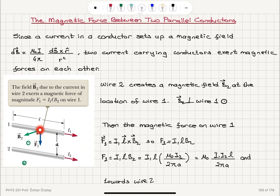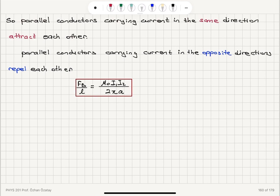The force is pointing towards wire 2, so parallel conductors carrying current in the same direction attract each other. When they carry current in opposite directions, they repel each other, with force per unit length mu0 I1 I2 divided by 2pi times the distance between the two parallel conductors.